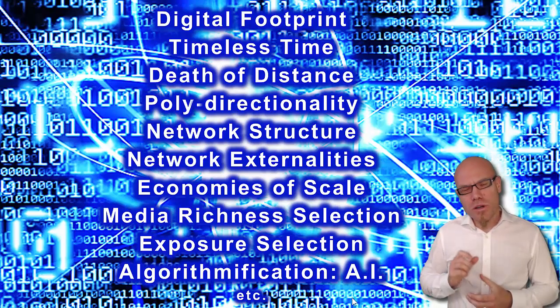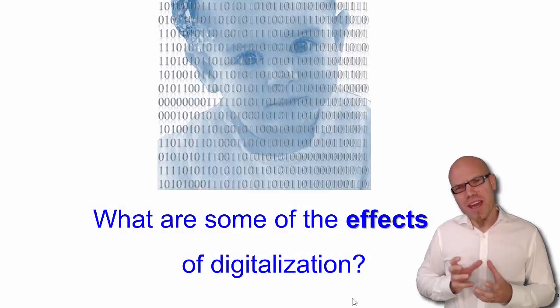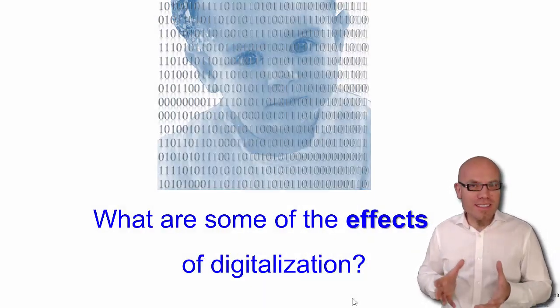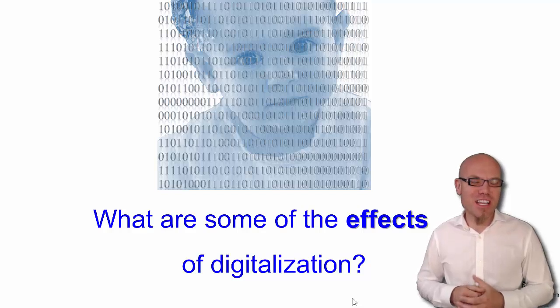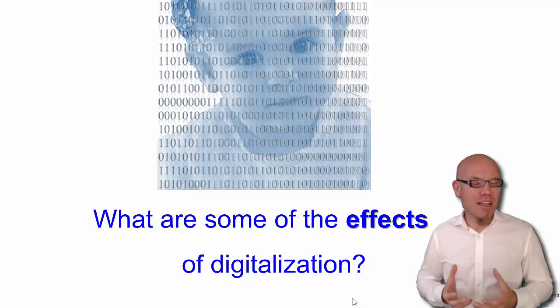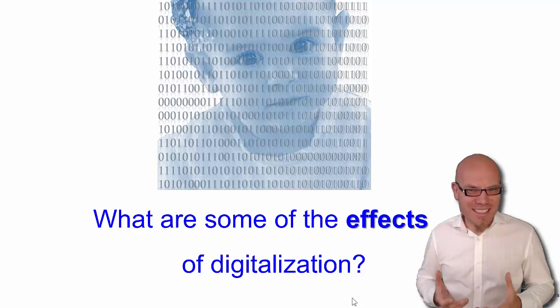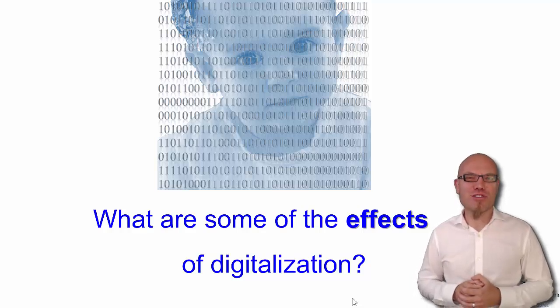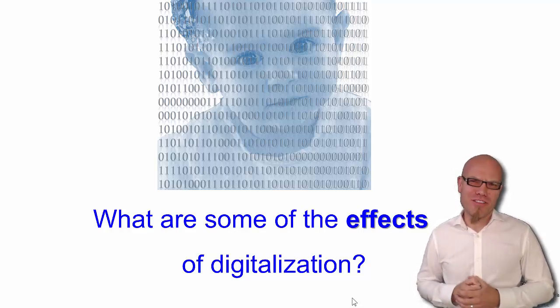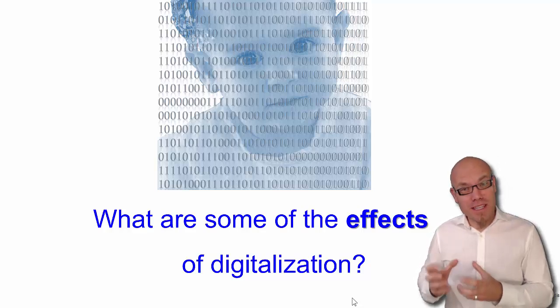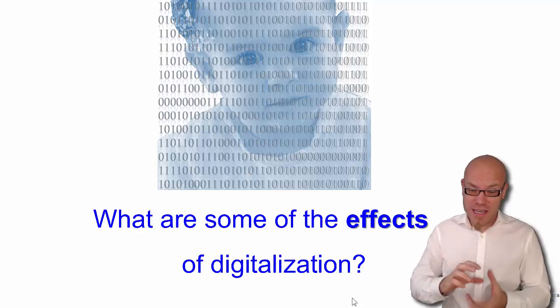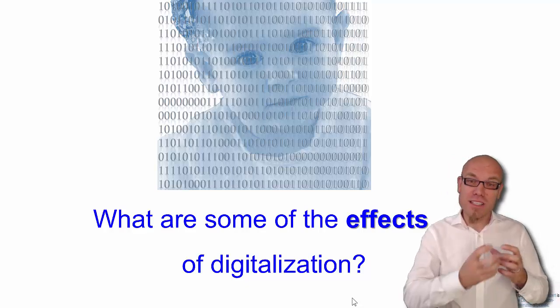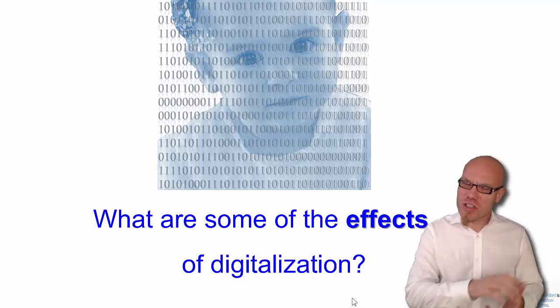What we will ask now is what are the effects of these 10 characteristics of digitalization, of some of them. We will go through some randomly picked examples to show you the far-reaching effects that occur when we take information communication, digitalize it—they get these kinds of characteristics—and what happens then in social processes.